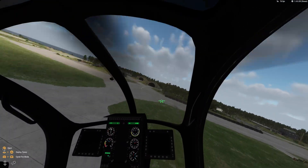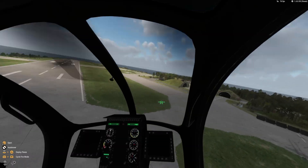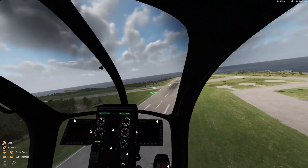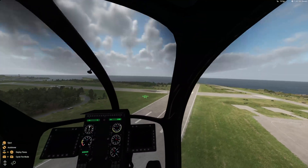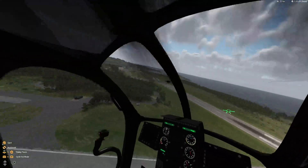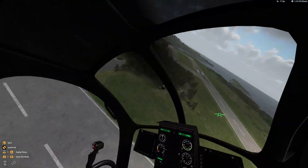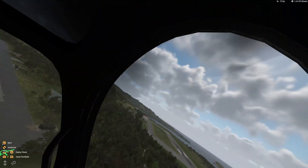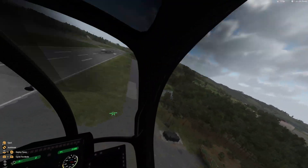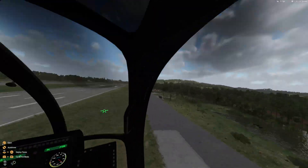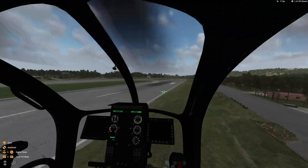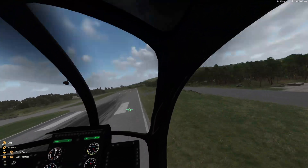I can disable it — right now it's disabled, this is normal mouse movement — and here's enabled. I can turn the heli while looking around.